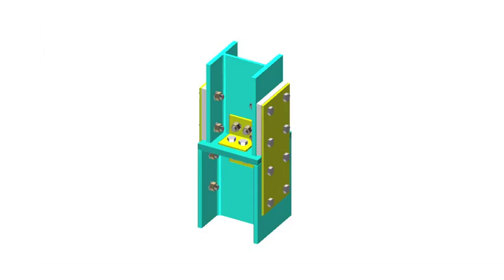In a braced frame, columns are often spliced, reducing the section size over the upper stories. The splice shown is a bearing type, which means that the axial load is transferred by direct bearing between the two columns, with a division plate if different column sizes are connected.